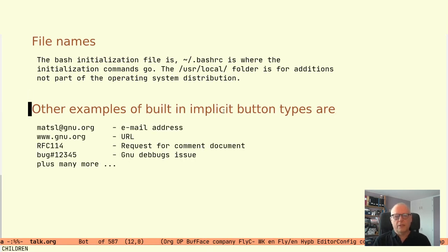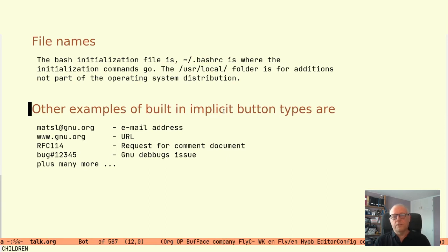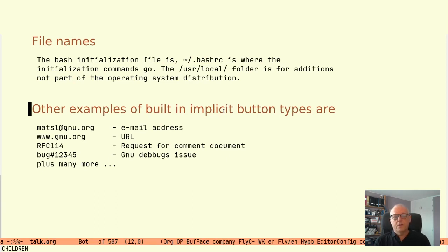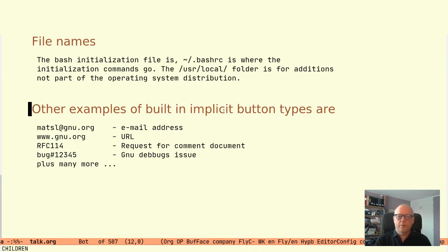Other examples of built-in implicit button types that Hyperbole recognizes are email addresses, web addresses, request for comment documents in the form of RFC followed by number, GNU debug issues plus many more.